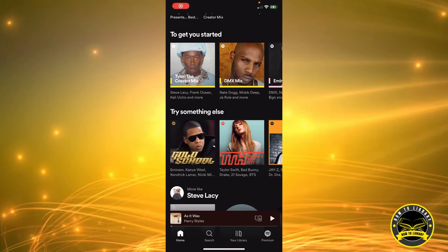Hi guys, welcome to How to Library. Today I'm going to show you how to hide an individual song from your Spotify Wrapped playlist. As you can see right now, I'm on my home screen, and this is where your Spotify Wrapped playlist should be, but mine is not here.